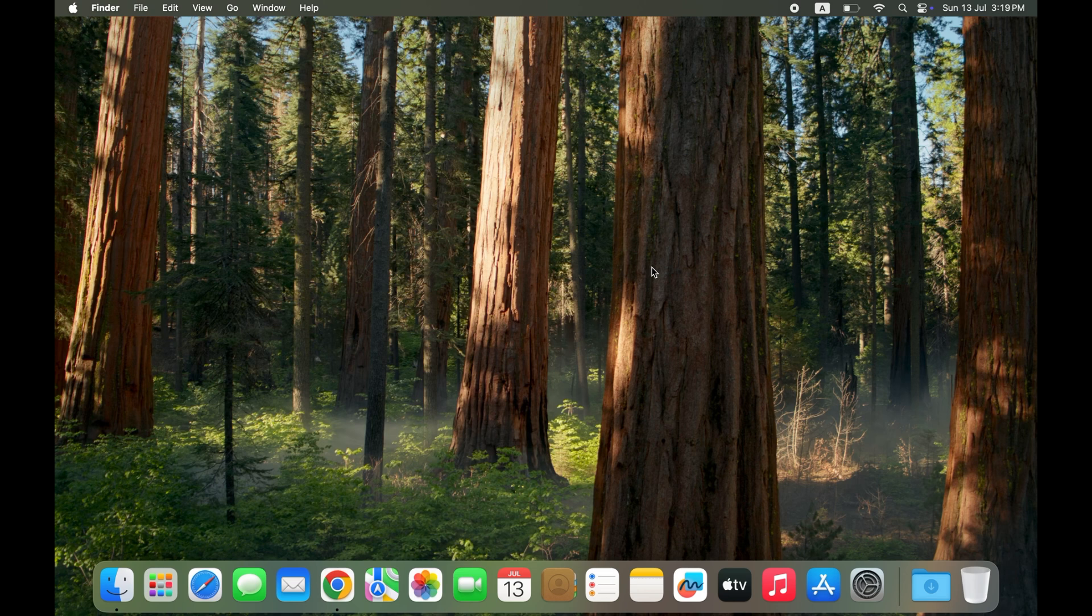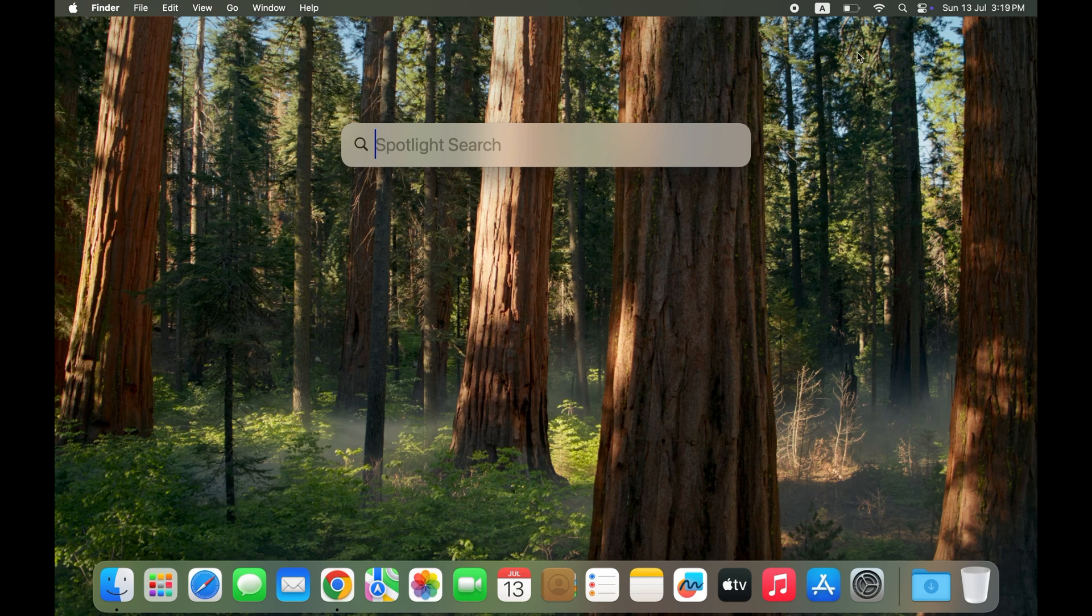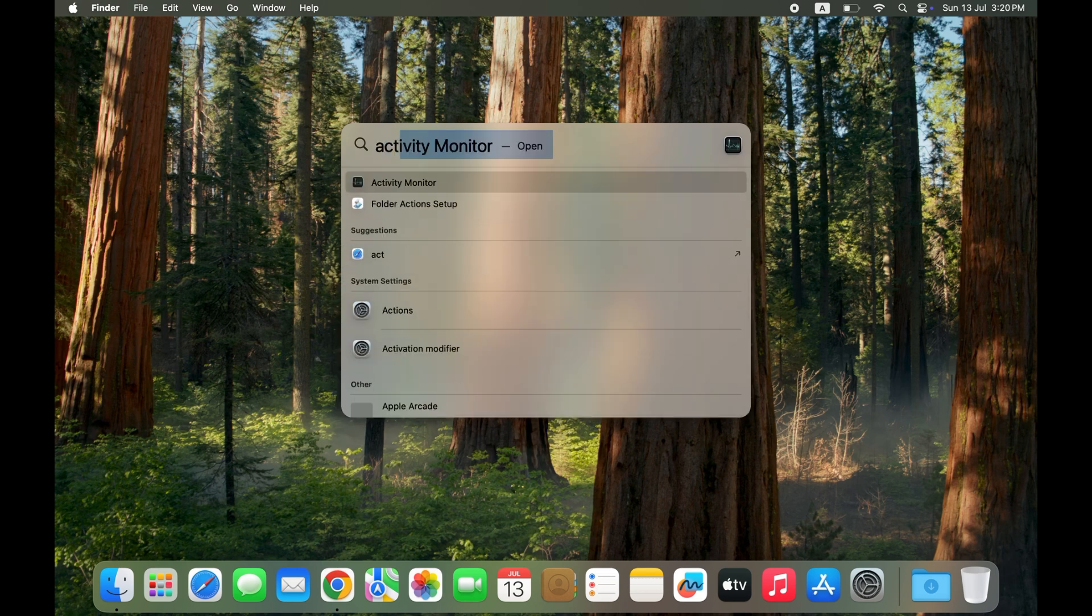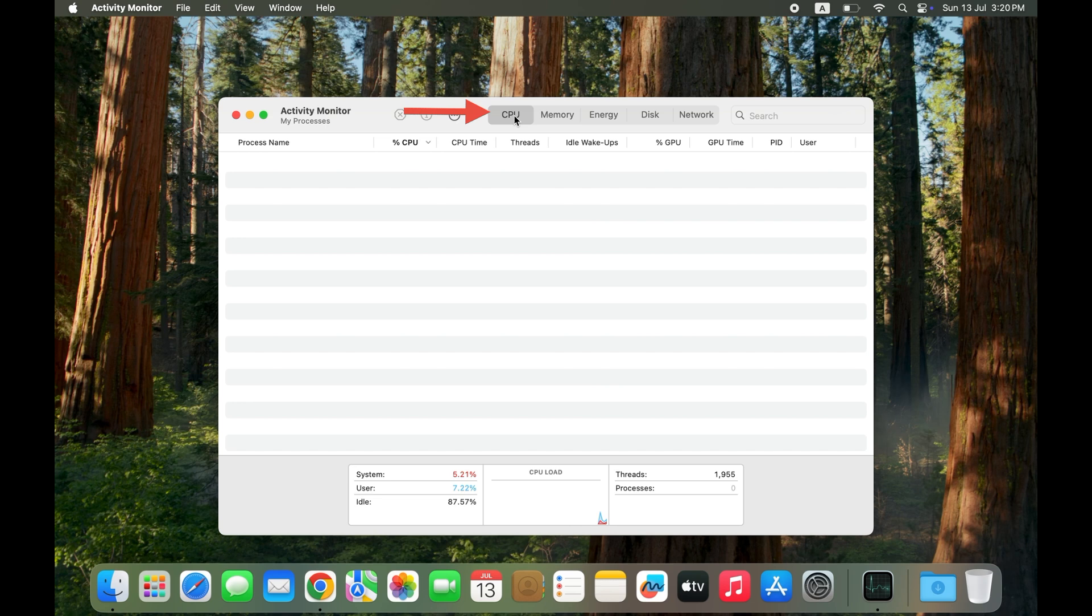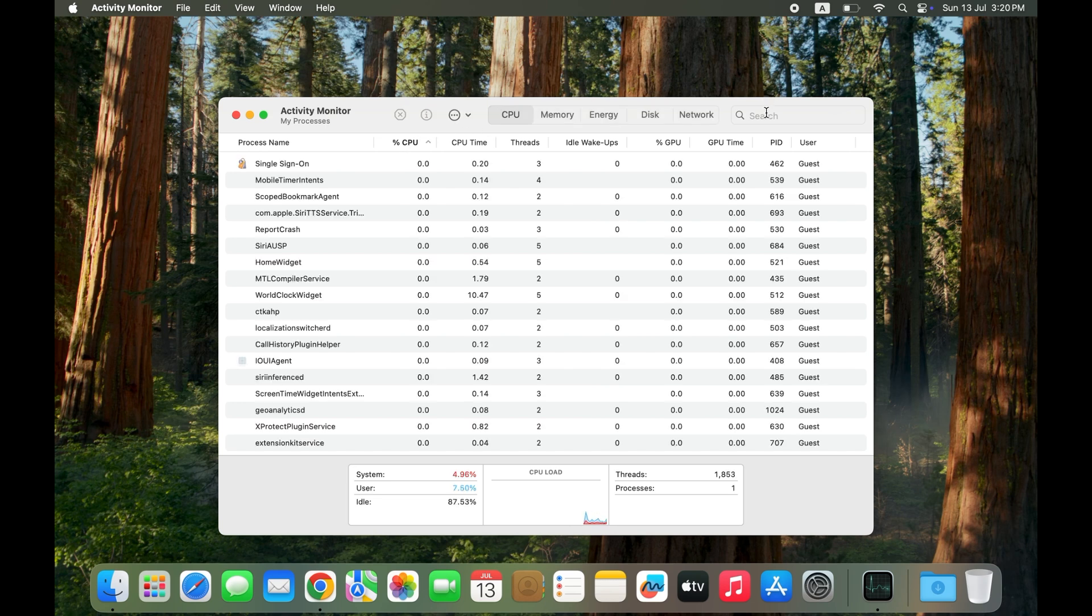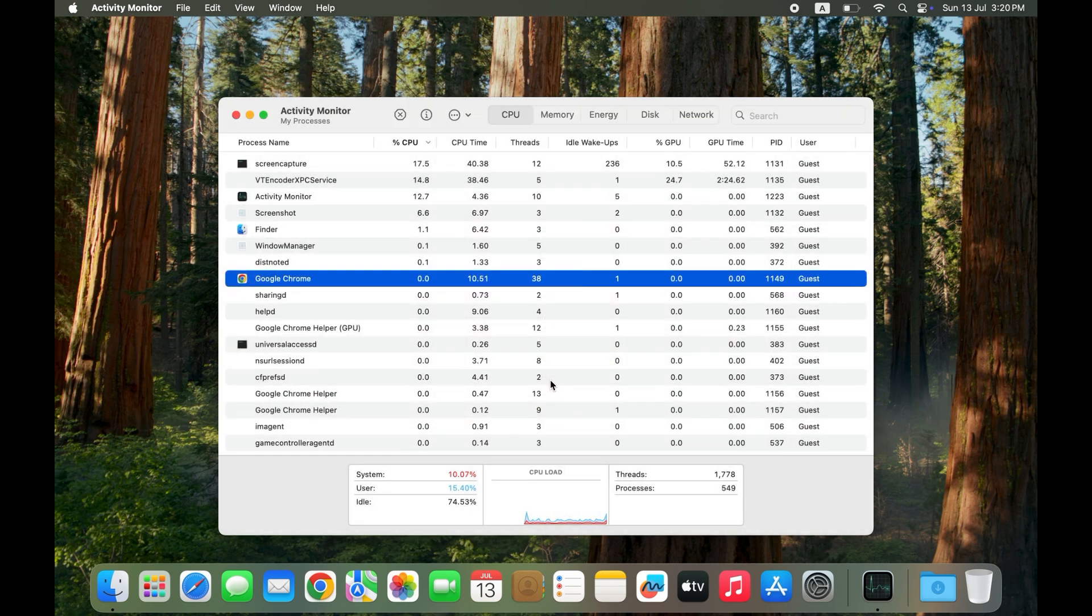Solution five: Check Activity Monitor for high CPU or memory use. Open the Spotlight search icon, tap and open Activity Monitor. Click on the CPU tab, look for processes using too much CPU or memory. Force quit any suspicious or stuck Google Chrome related process.